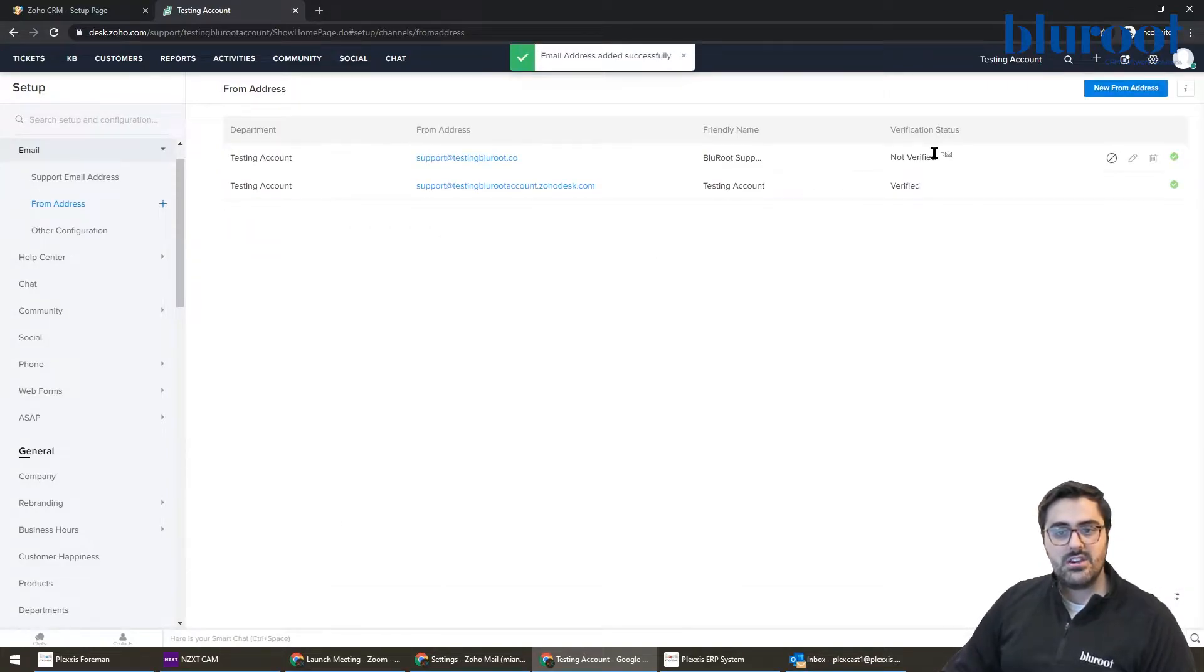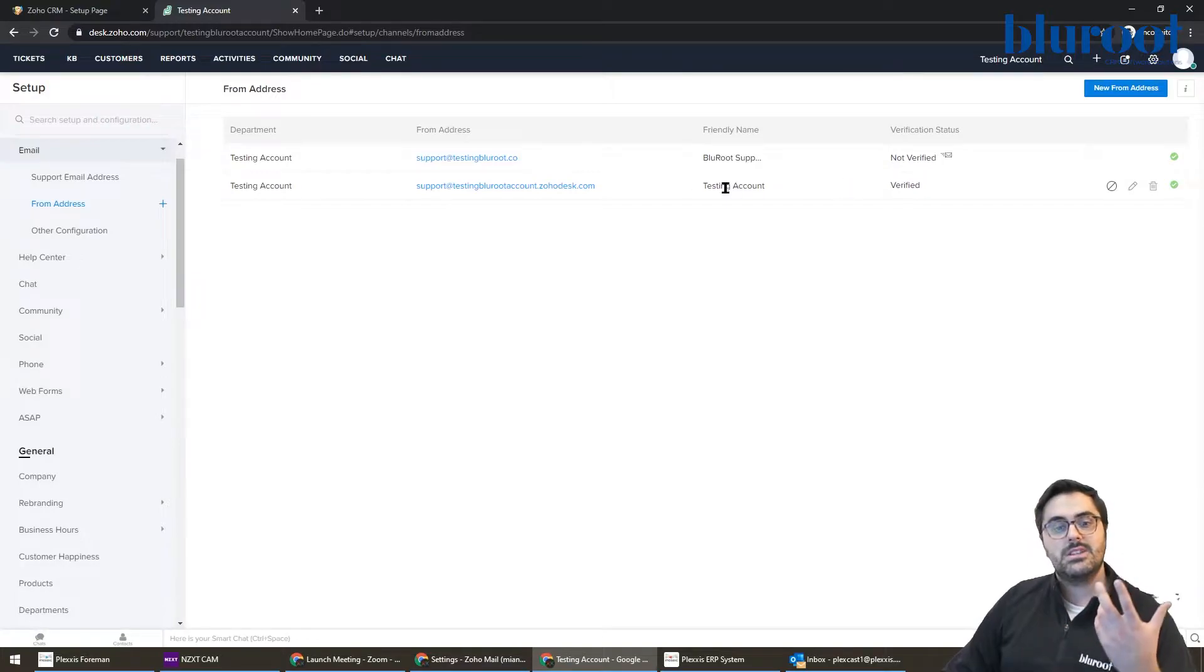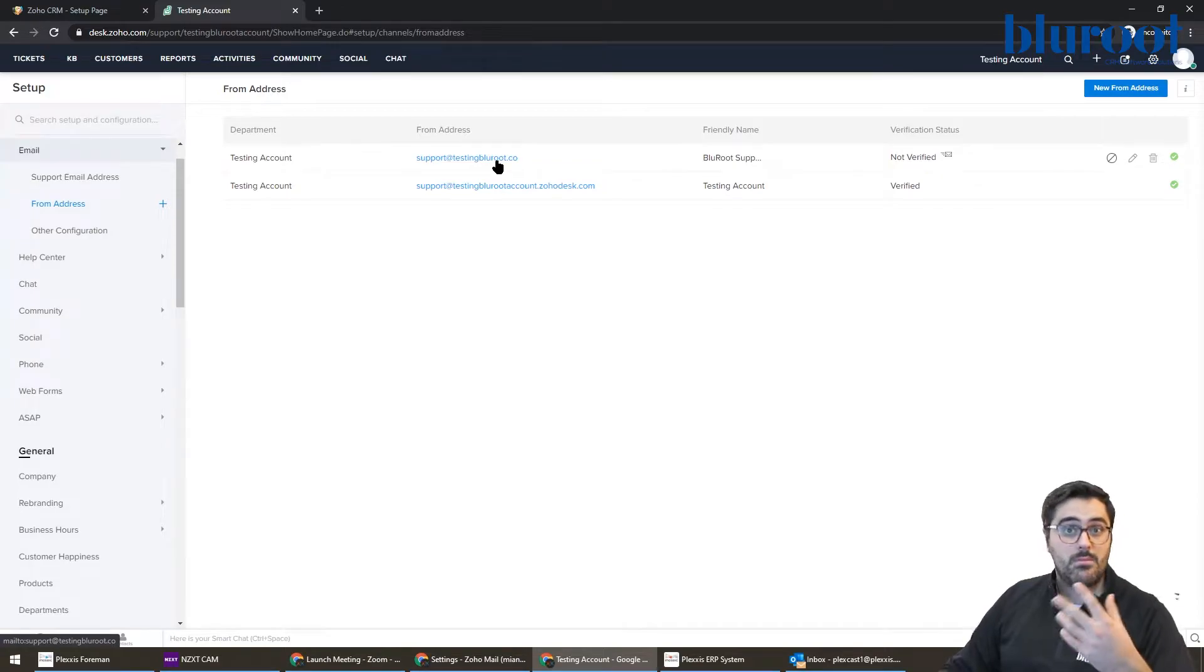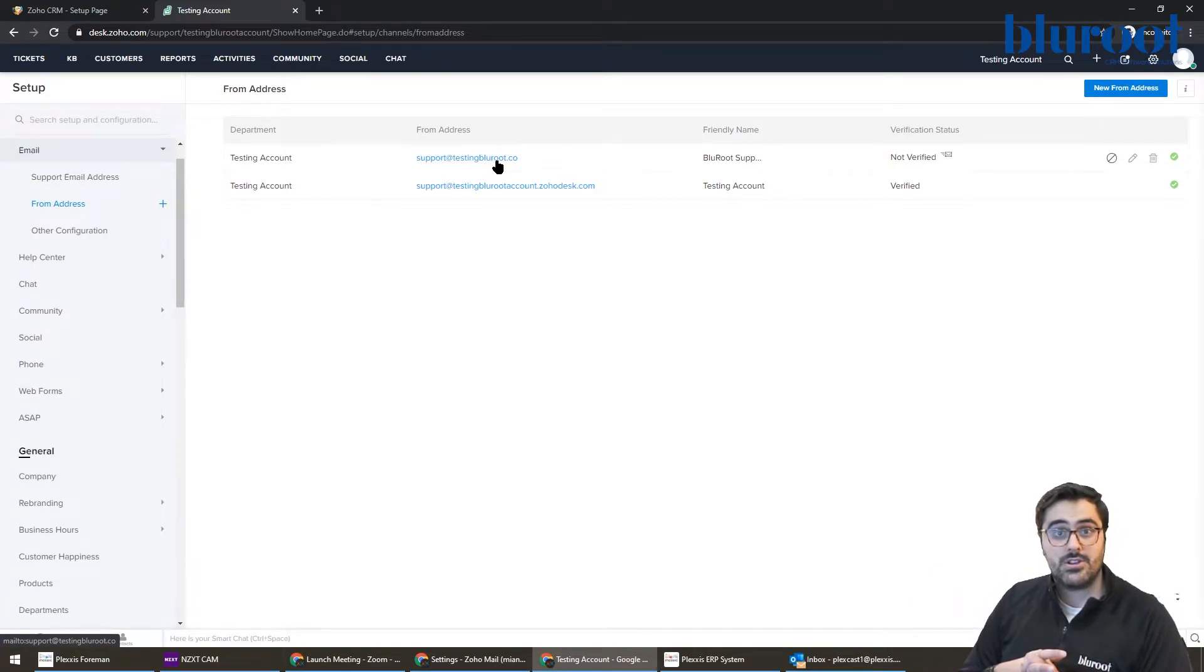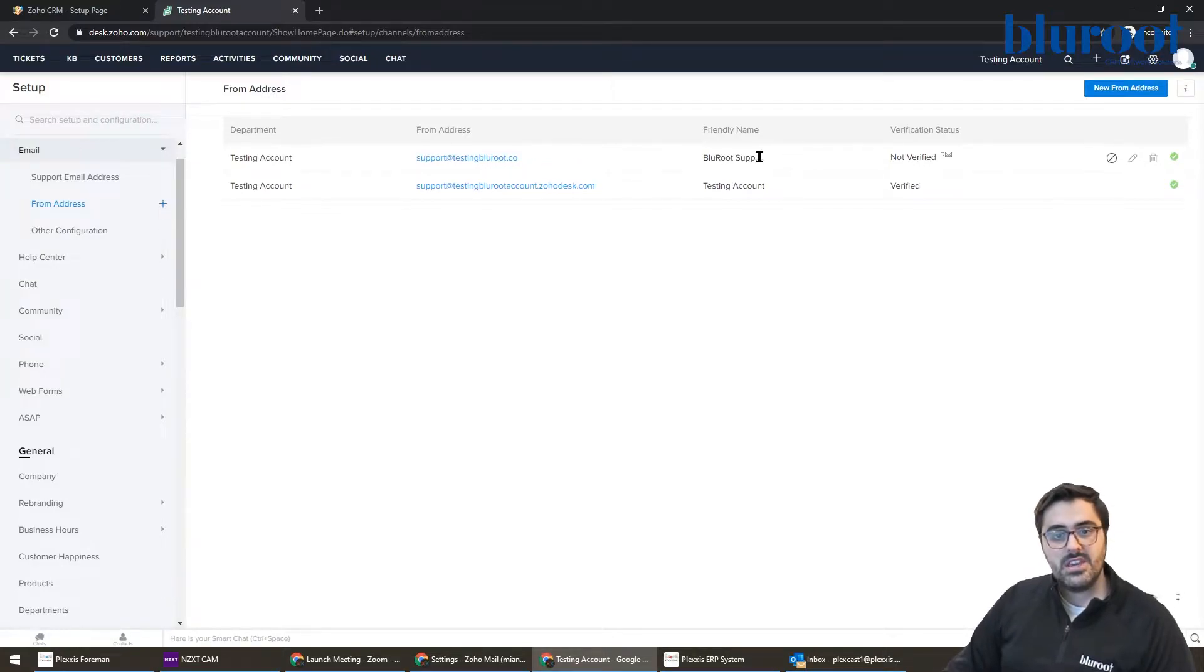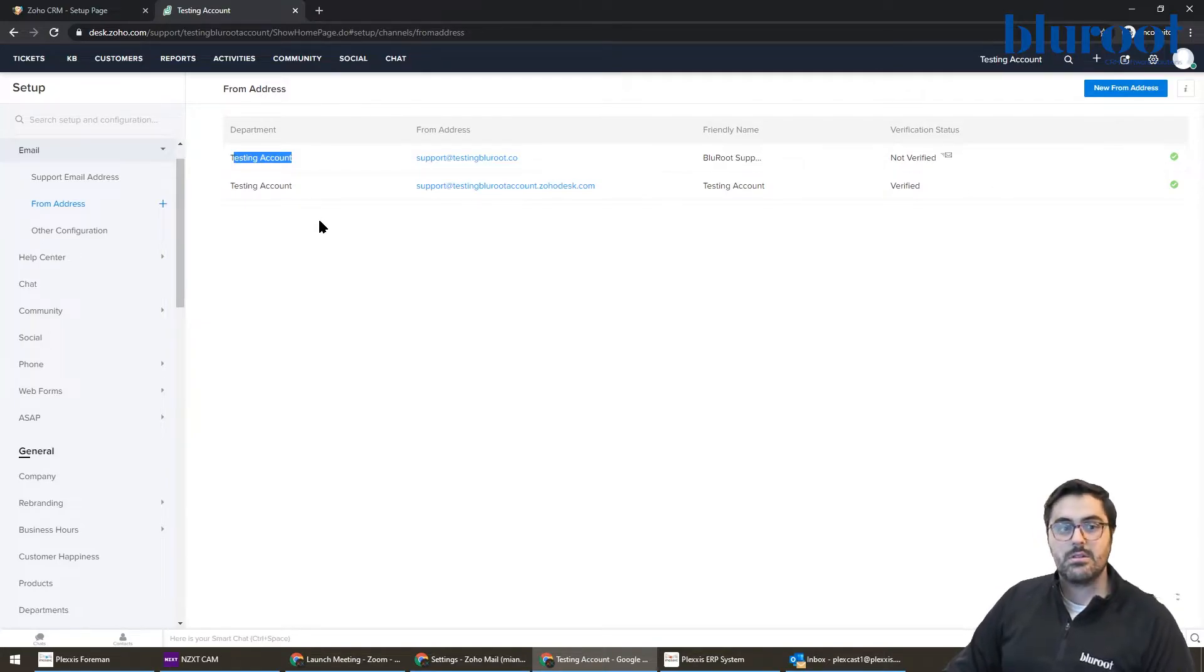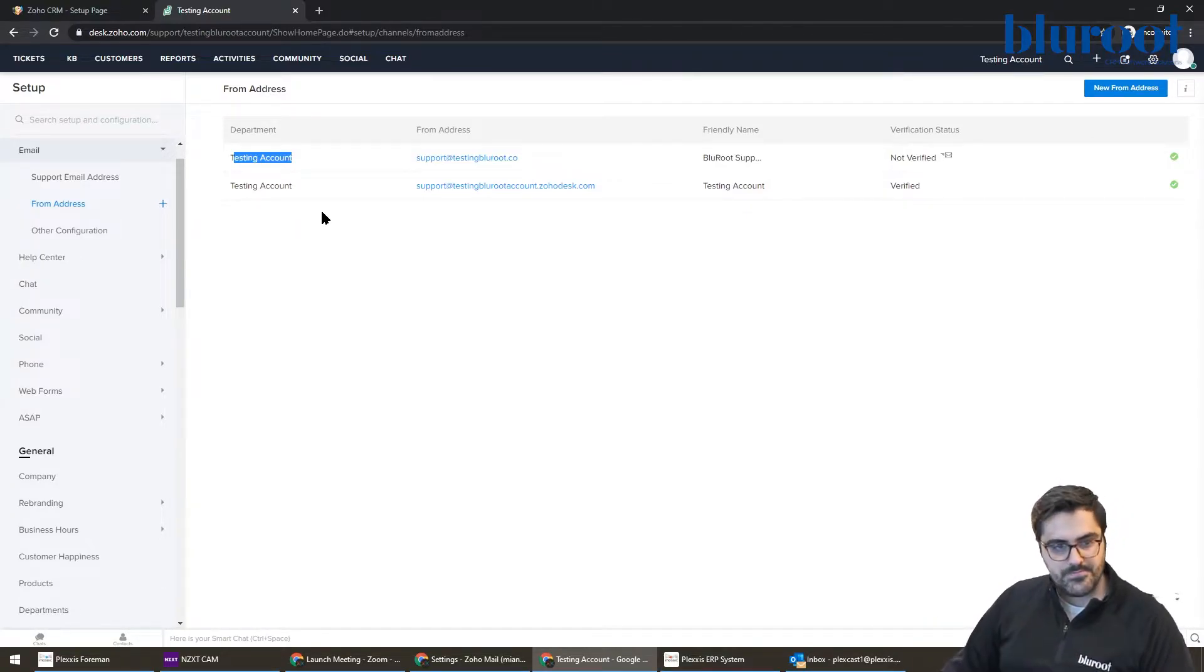You're going to go ahead and hit save. And then you can see here, it says not verified. What happens now is an email is sent to this email address. And you have to basically click the button within that email and say, I'm a real person. And then Zoho will allow you to send from that email address. You can see here that this is basically all being sent from the testing account department. I'll talk a little bit about departments in a minute. But just keep that in mind that this is for one department.